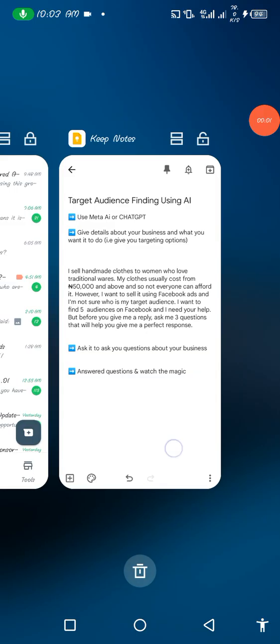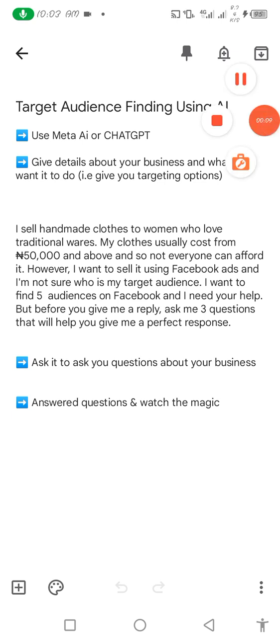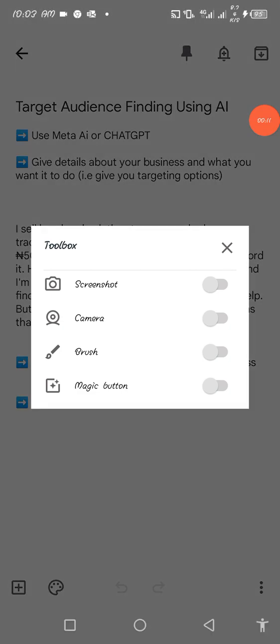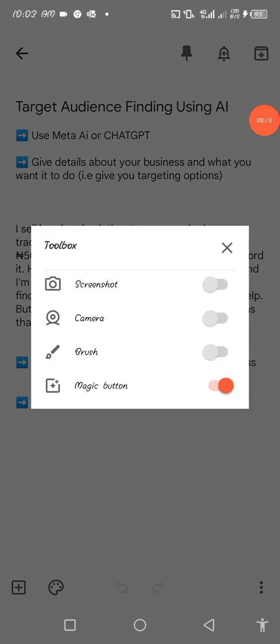Welcome everyone. In this video I'm going to be teaching you how you can find your target audience using Meta AI, or any other type of AI that works for you.